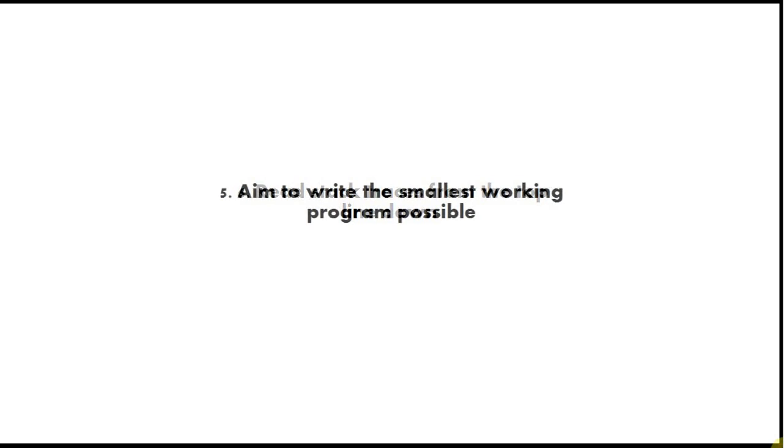Tip number five is aim to write the smallest working program possible. If you're a beginner, you might think, well, I want to write the next Halo or Quake or Half-Life, whatever, Minecraft. But don't do that.